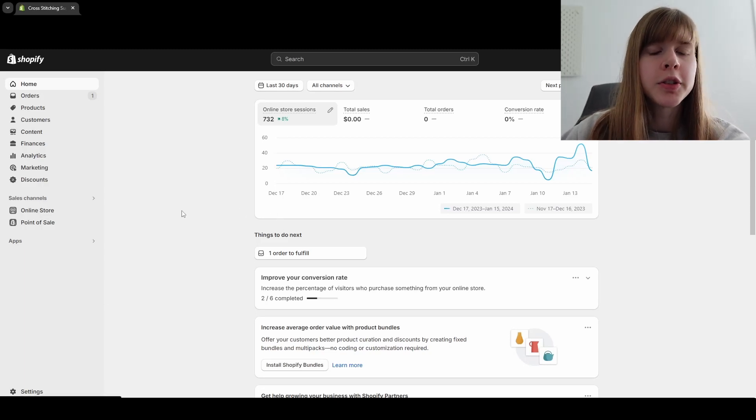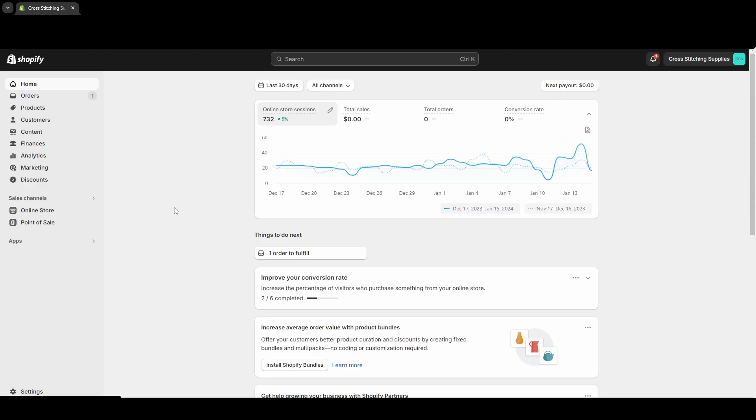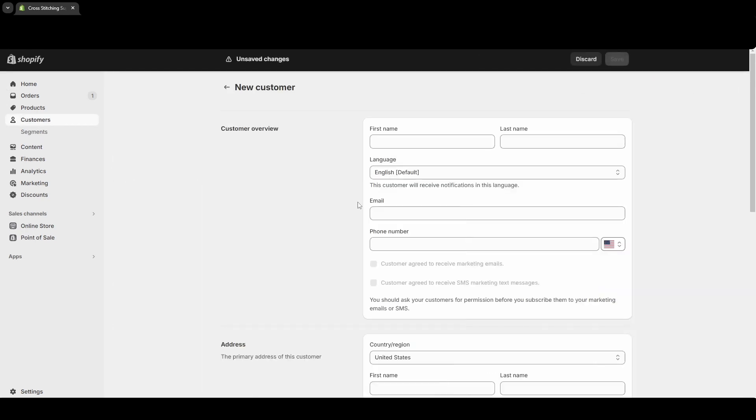Creating a customer account is really simple, so let me show you how. First, click into Customers on the left-hand side, and then near the top right corner you'll see the Add Customer button. Click that.